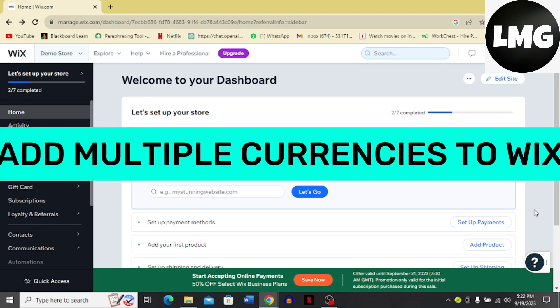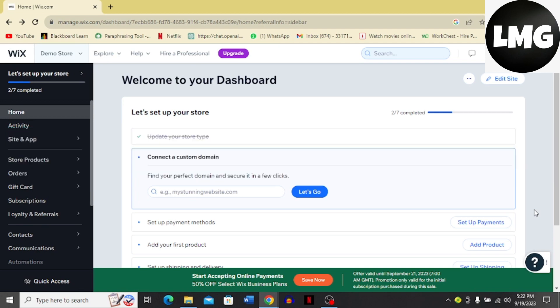Hi guys, in today's video I'm going to tell you how you can add multiple currencies to your Wix account. The process is very easy. You just have to follow me step by step and let's get started with the video without wasting any time.